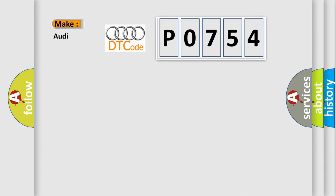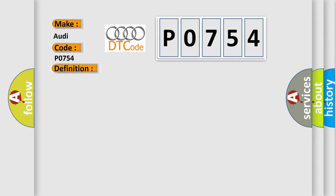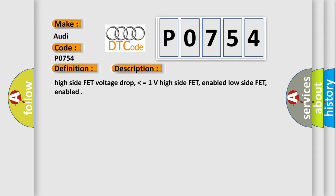So, what does the diagnostic trouble code P0754 interpret specifically for Audi car manufacturers? The basic definition is shift solenoid A intermittent. And now this is a short description of this DTC code.